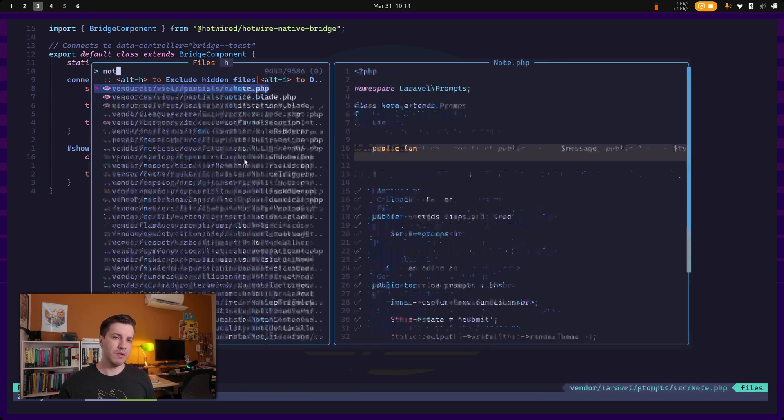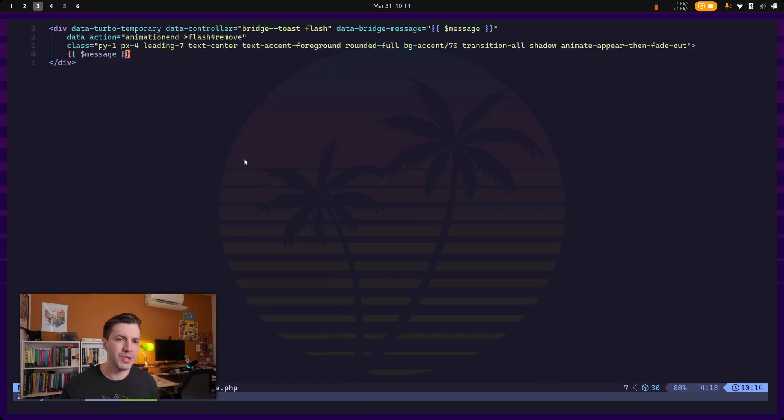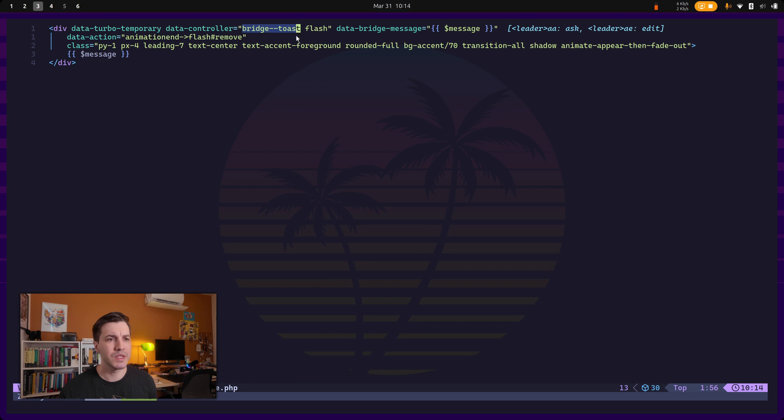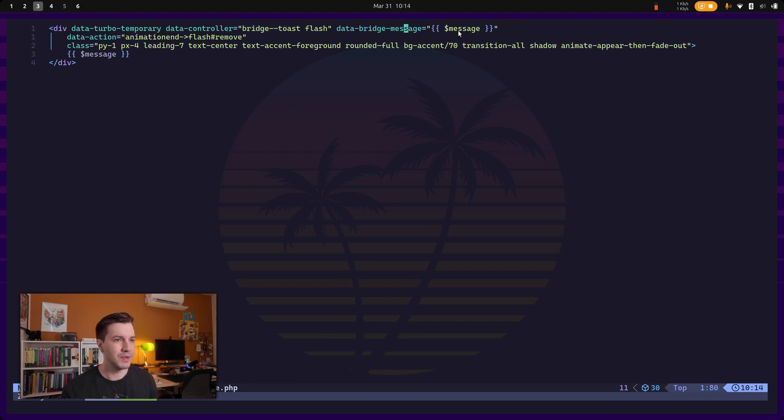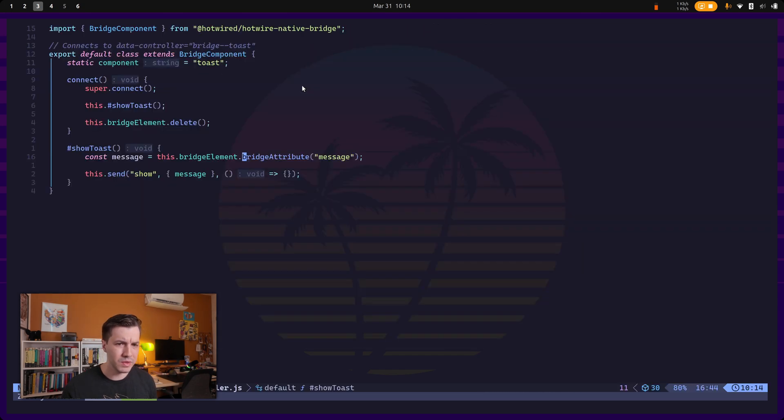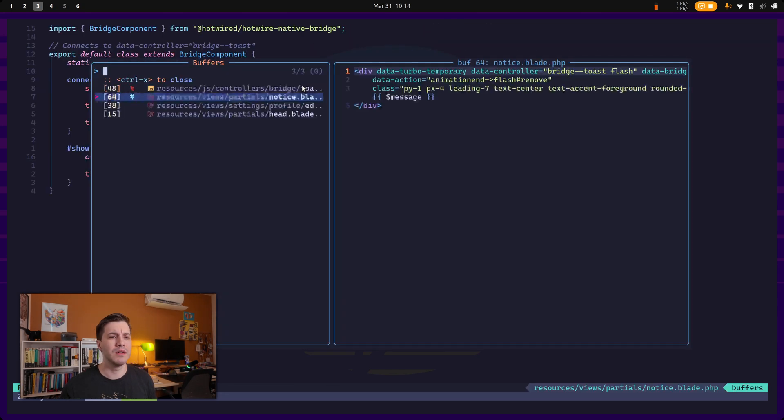So if we go to our notice partial over here, you can see that we are actually using the bridge toast and we are setting the bridge element message attribute. And yeah, so that's all we need to do over here.